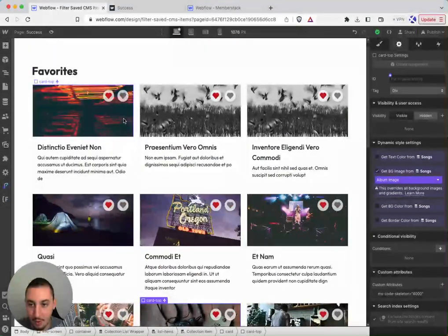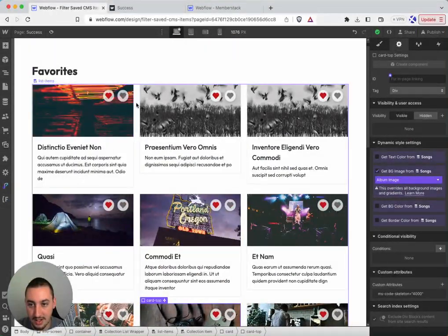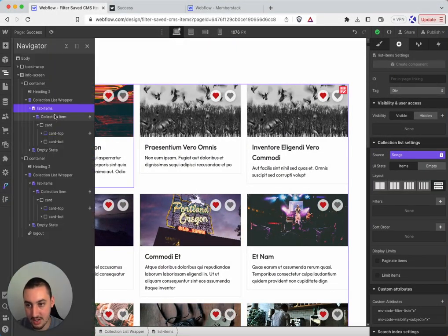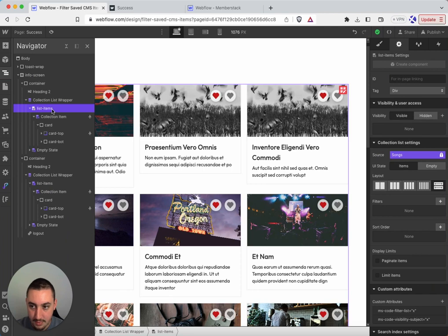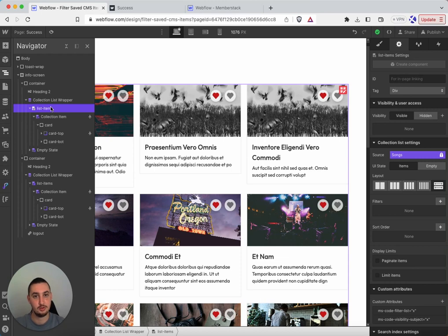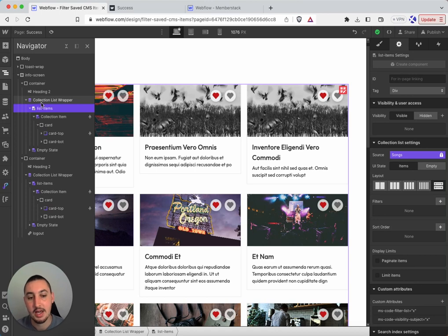Then what we have going on is the following. We have our collection list here. This doesn't need to be a collection list. It could be static. It could be literally any parent element with children elements. Could be populated from JSON. It doesn't matter, literally anything.